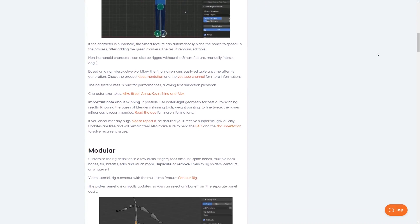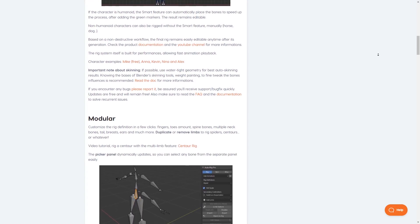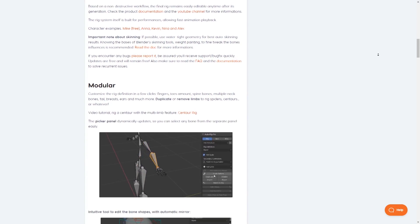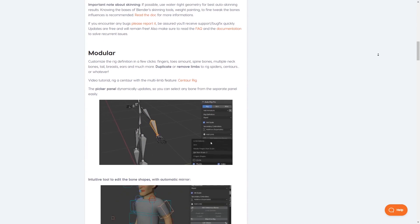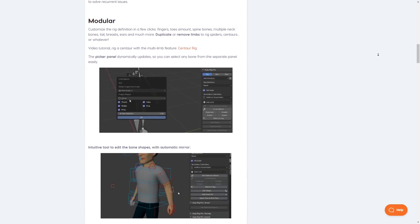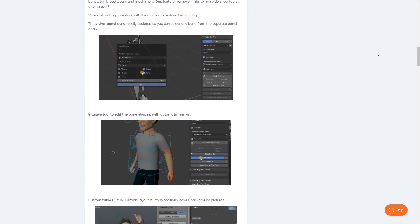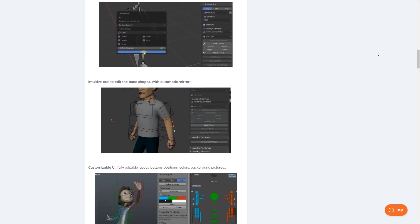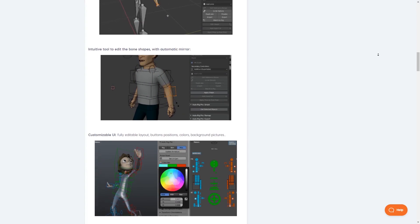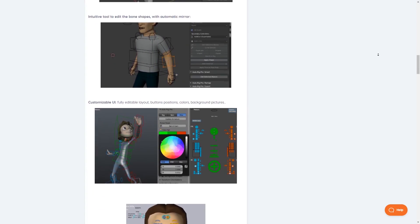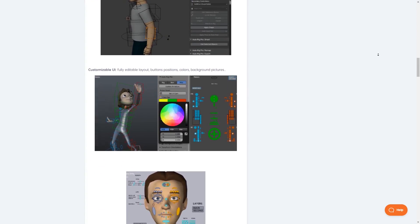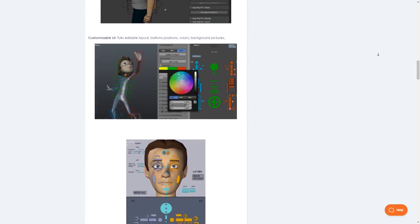It also contains useful tools for remapping, game engine exporting, and facial rigging. Tools like this should not replace a solid understanding of how to create rigs manually, but it can definitely be helpful in speeding up your workflow.